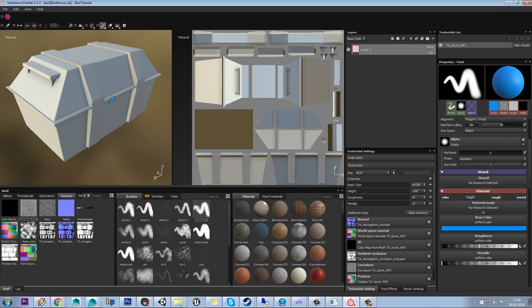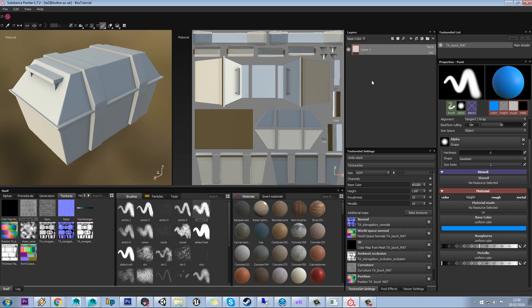Okay, so we now have our model in our scene with all of our different textures applied. So what we can do now is actually start building up a layer base.